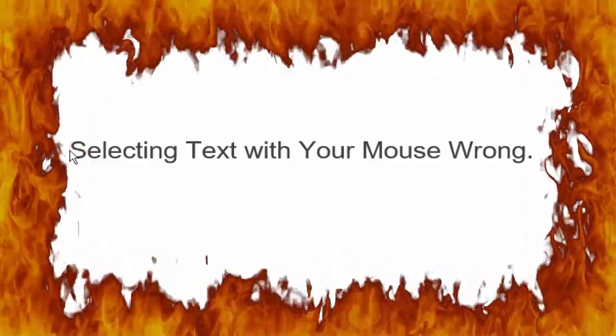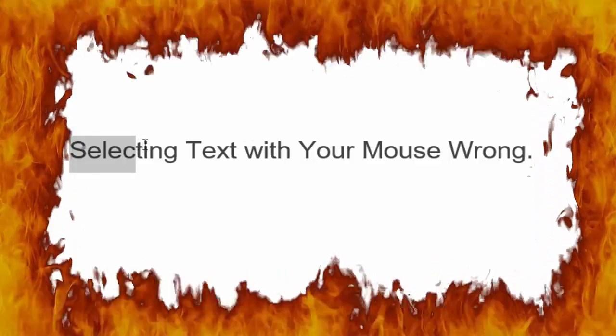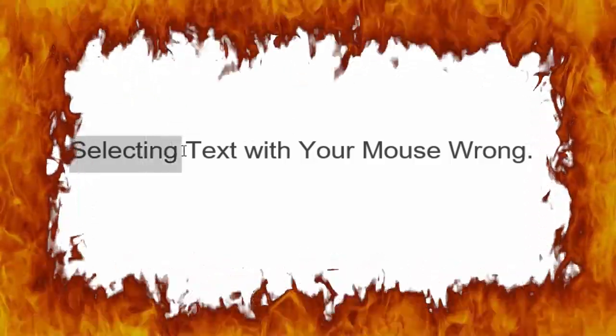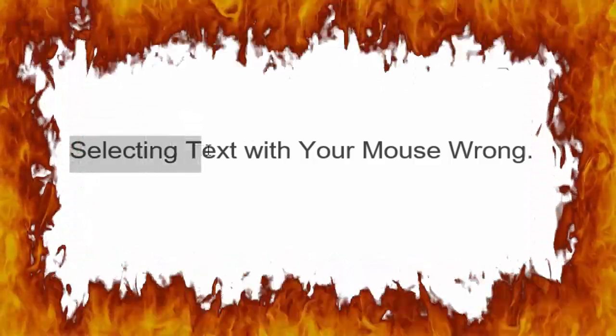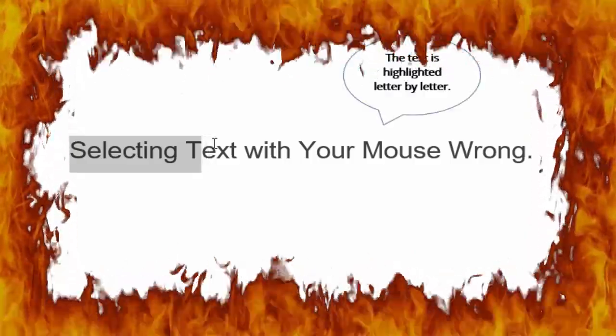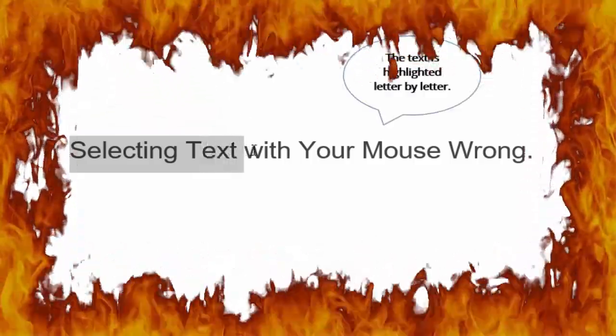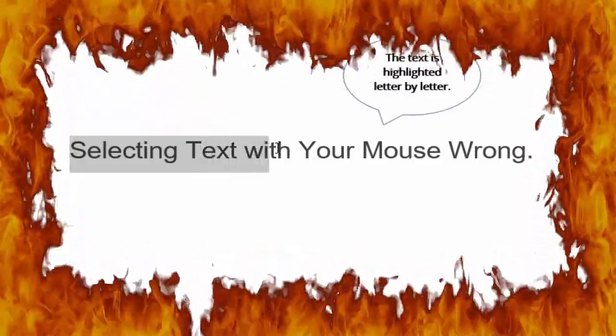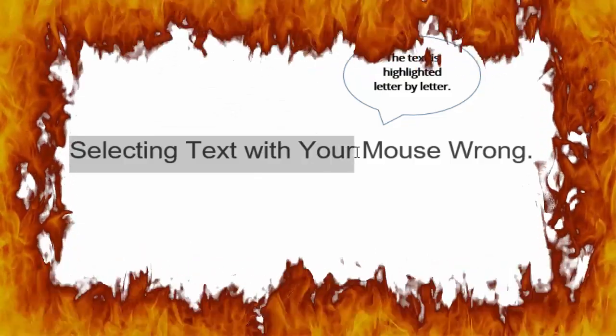Hold the mouse button down, drag the cursor to the end, then release the button. The text is highlighted letter by letter. This works fine, but there's one problem and you've probably noticed it. When selecting text letter by letter...